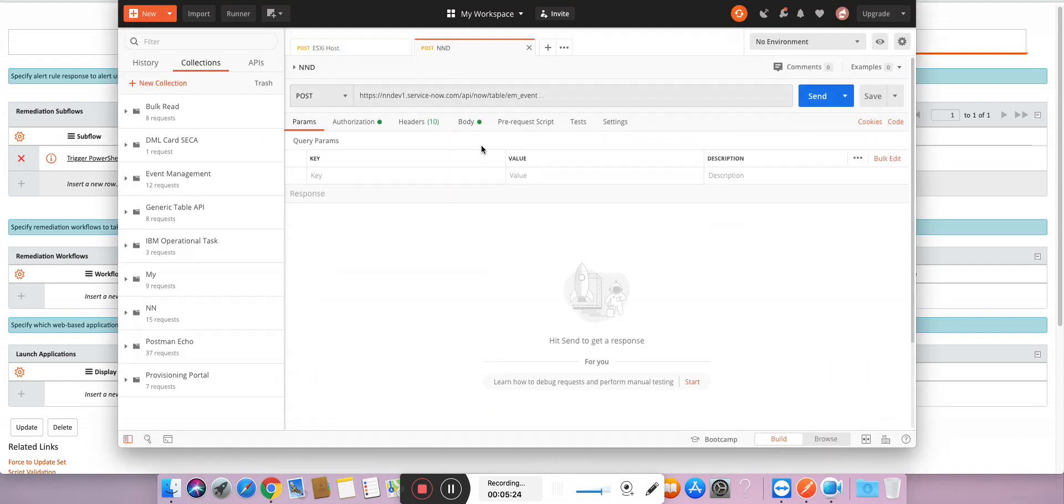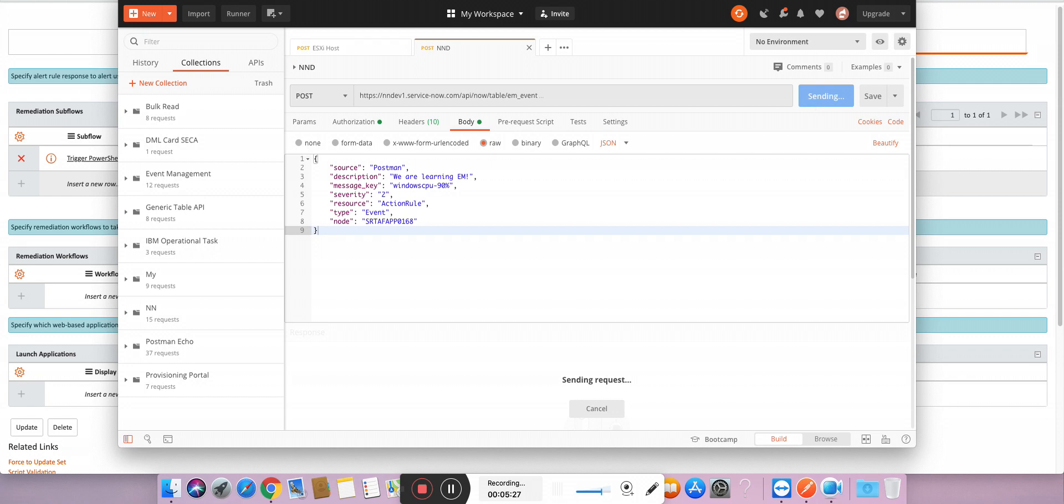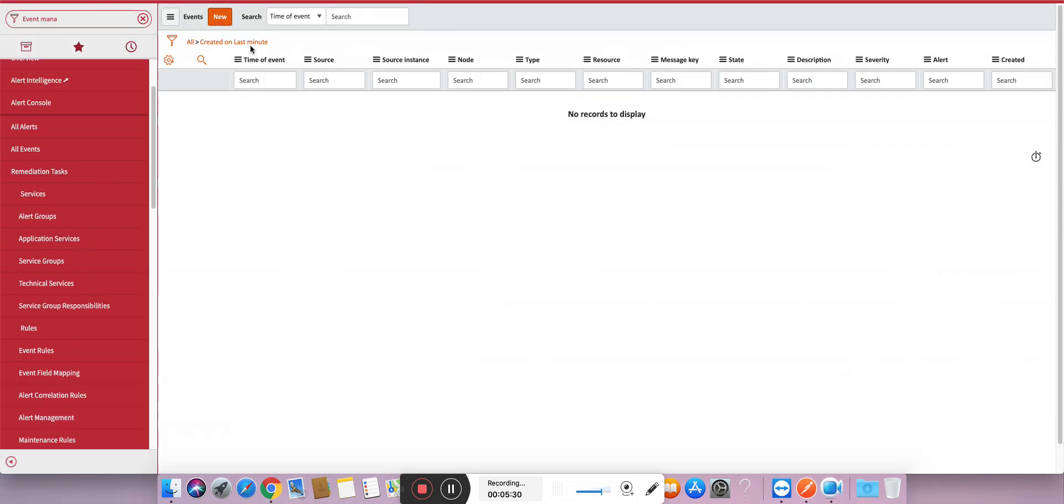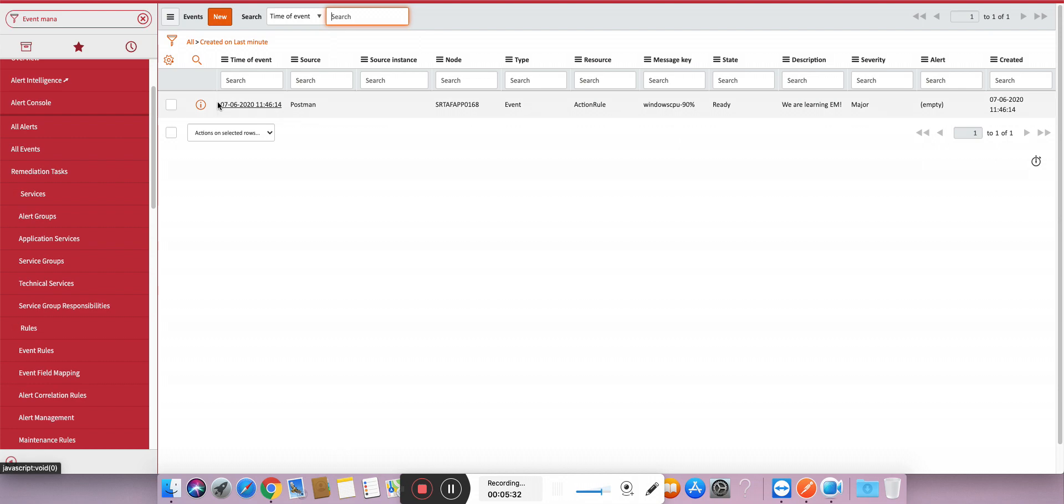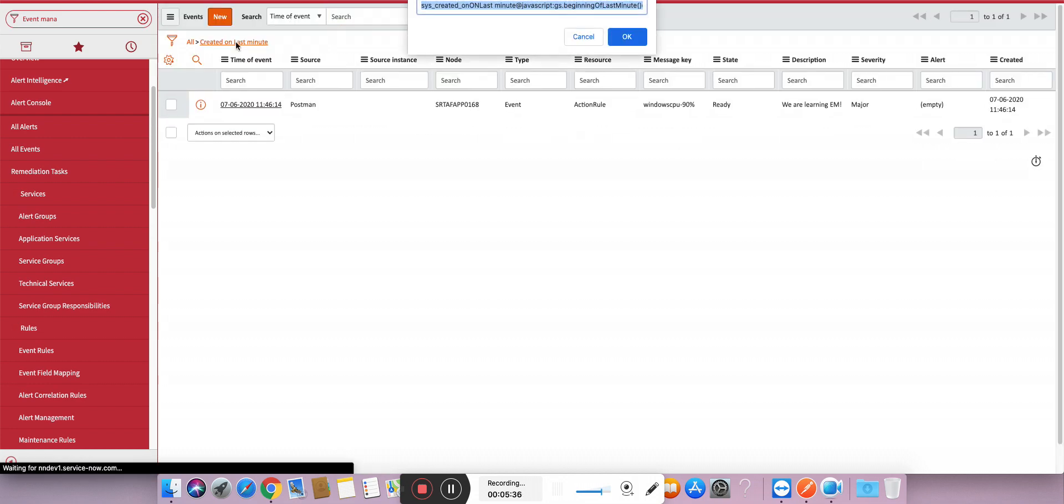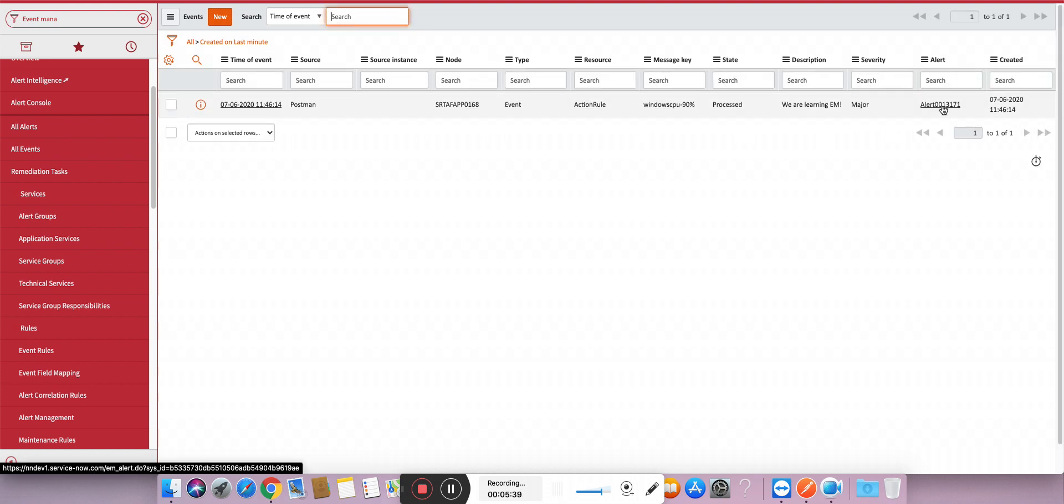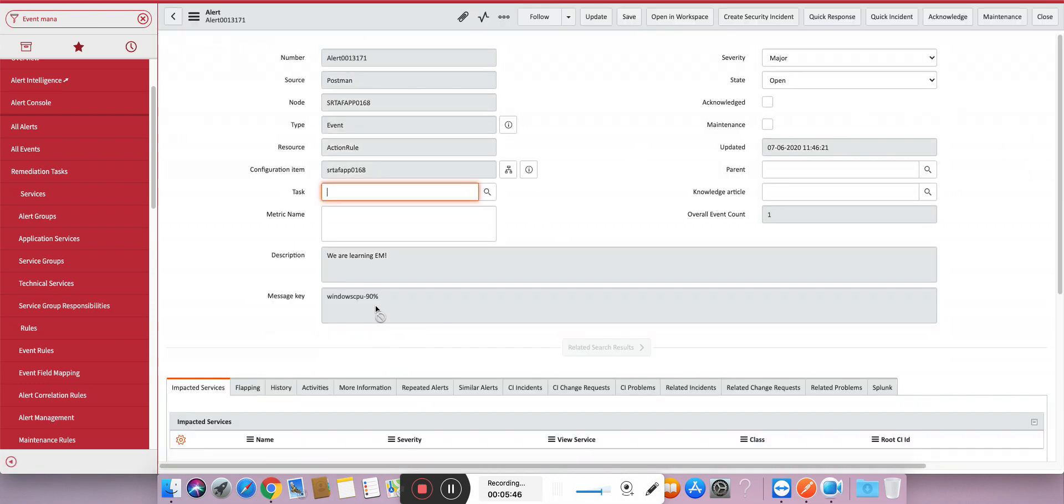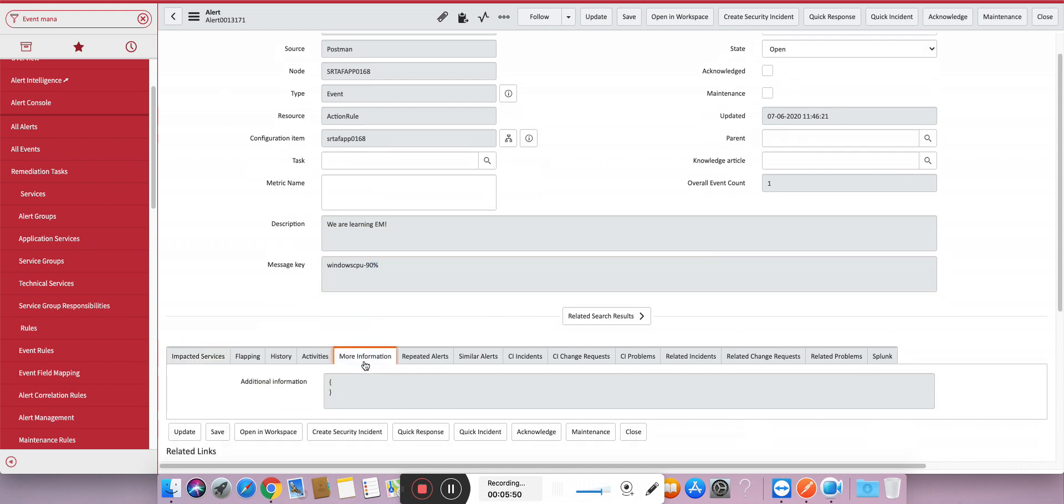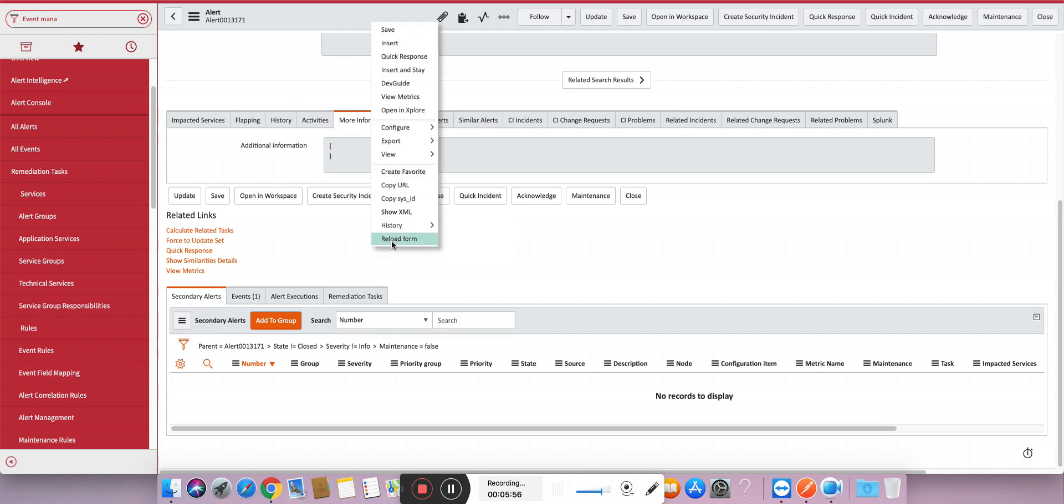Let's get started. I will quickly create another event. I will show you the body, it's like this. Send. Let's go here. You can see the event is created. Let's wait for the alert to get generated. Yeah, alert is also generated. Now I'm going to open the alert.